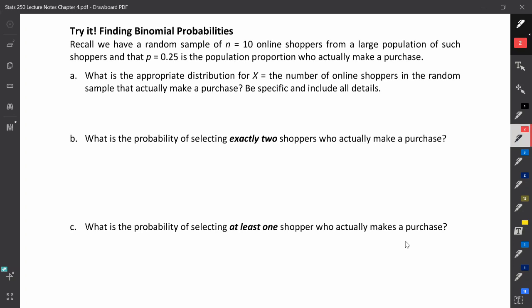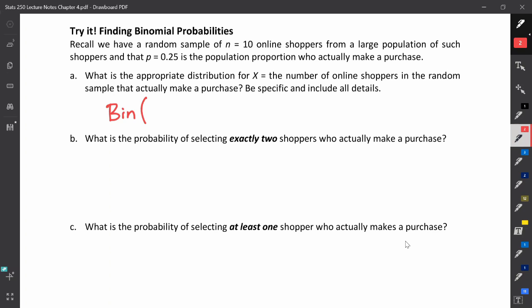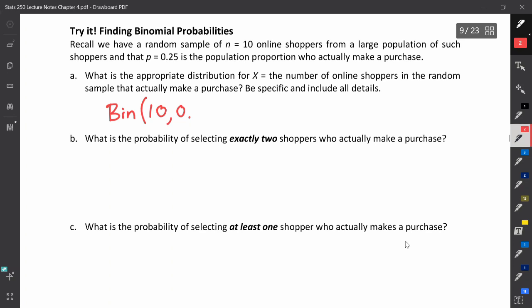X is the number of online shoppers out of 10 who actually make a purchase — you can make a purchase or not make a purchase. So X is distributed as a binomial random variable, and to identify that distribution we need two things: n, the number of trials, which is 10, and the probability of success. Here a success is making an online purchase, so p equals 0.25. This is the distribution of X.